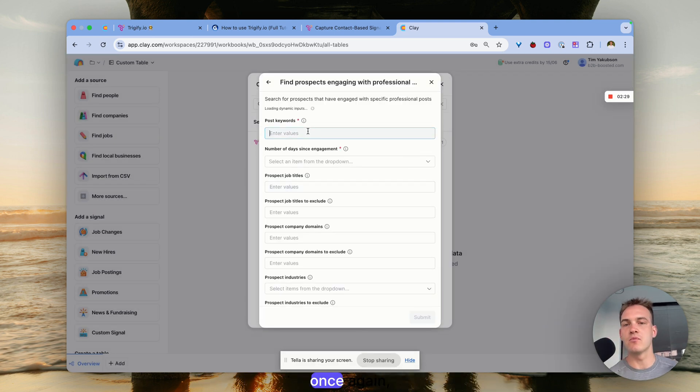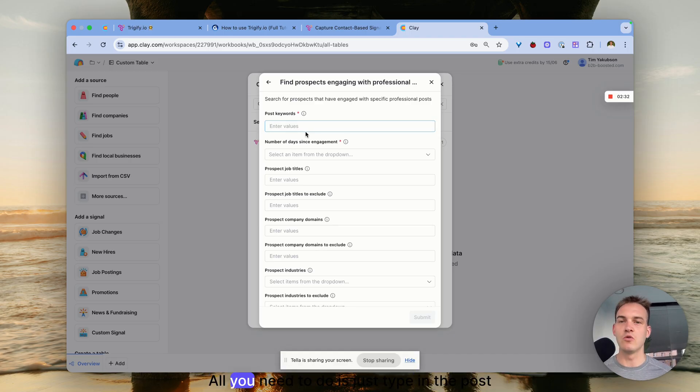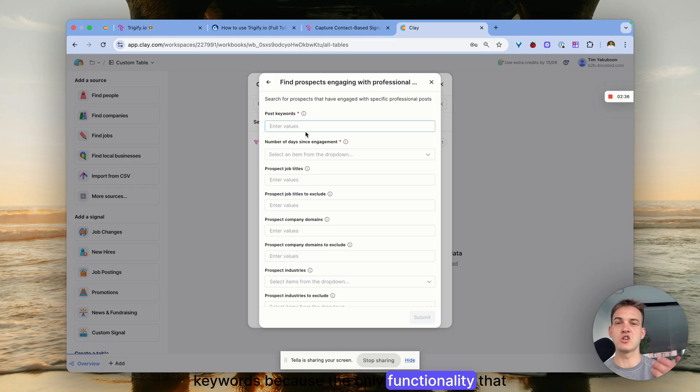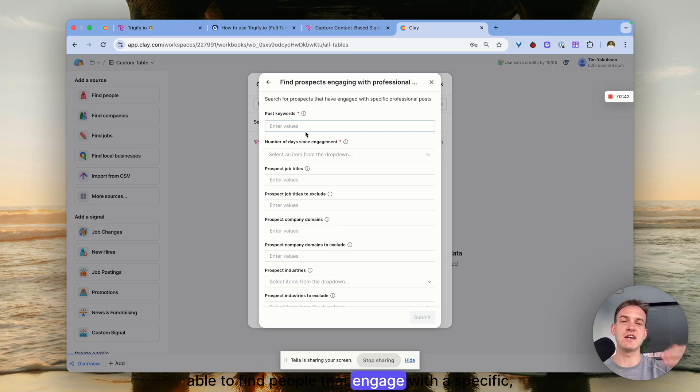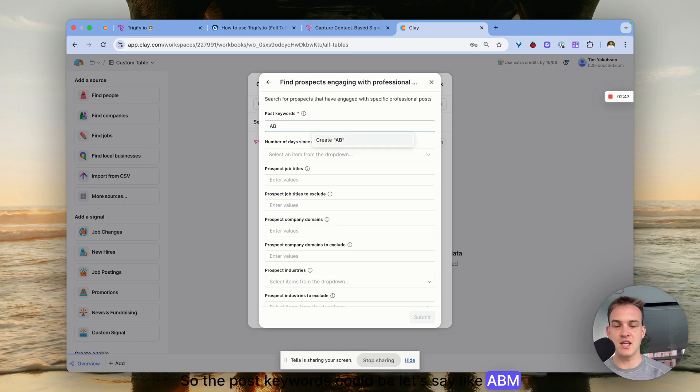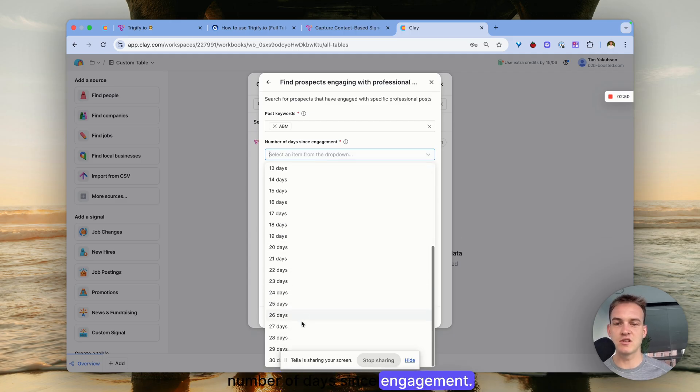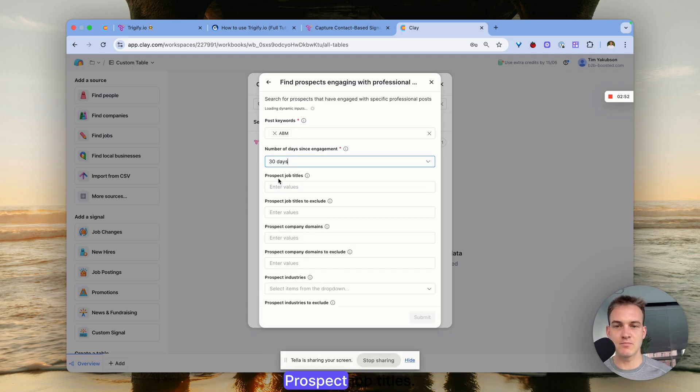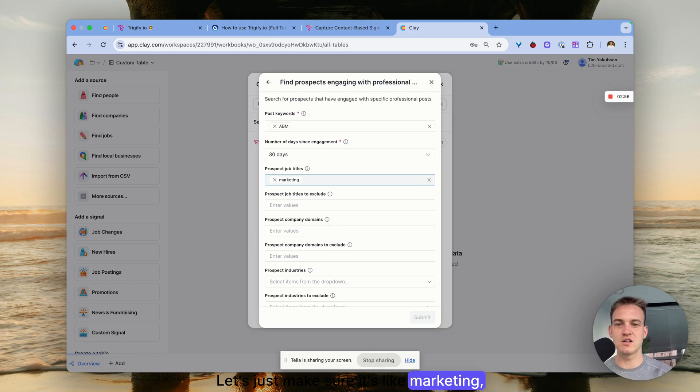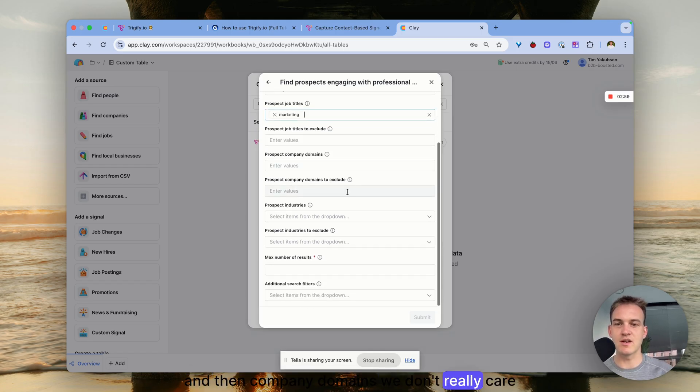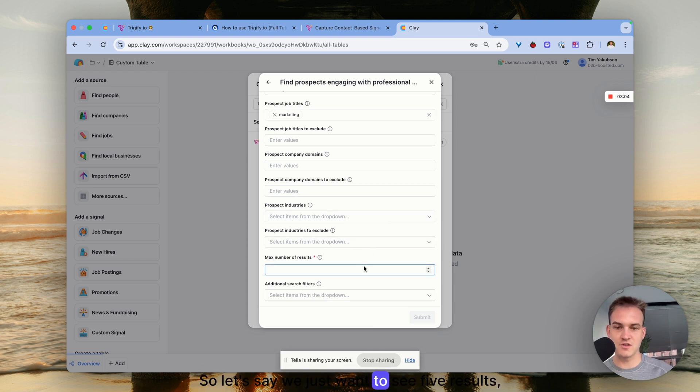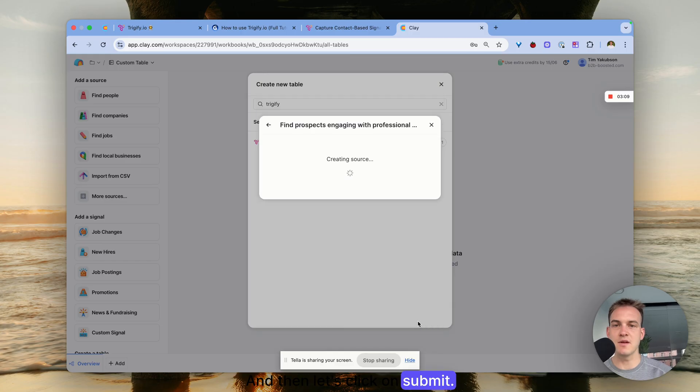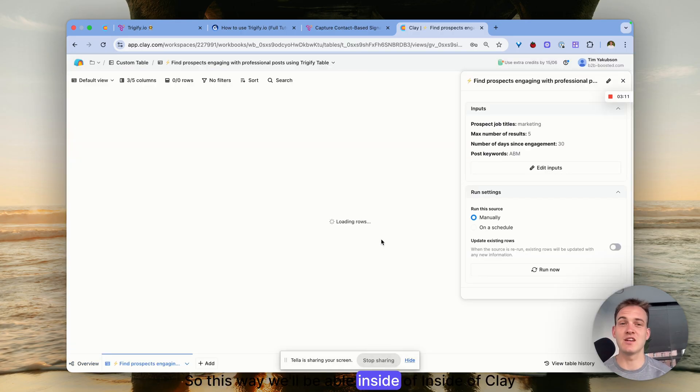Type in the post keywords - the only functionality that Trigify offers inside of Clay is to find people that engage with a specific professional post. The post keywords could be like ABM, number of days since engagement - let's say in the last 30 days. Prospect job titles - let's make sure it's like marketing. We don't really care about company domains or prospect industries, so let's just see five results and click submit.